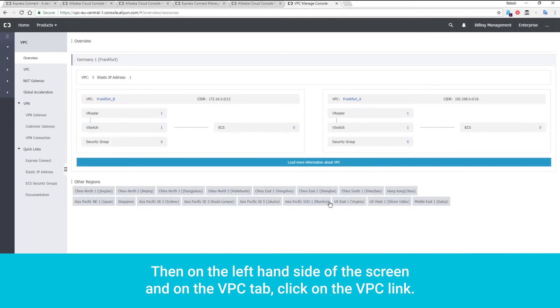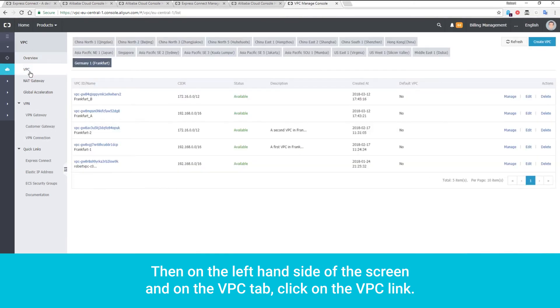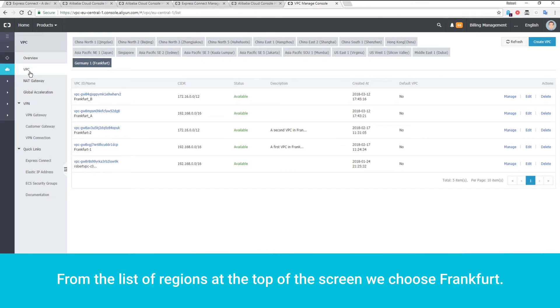Then, on the left-hand side of the screen and on the VPC tab, click on the VPC link. From the list of regions at the top of the screen, we choose Frankfurt.